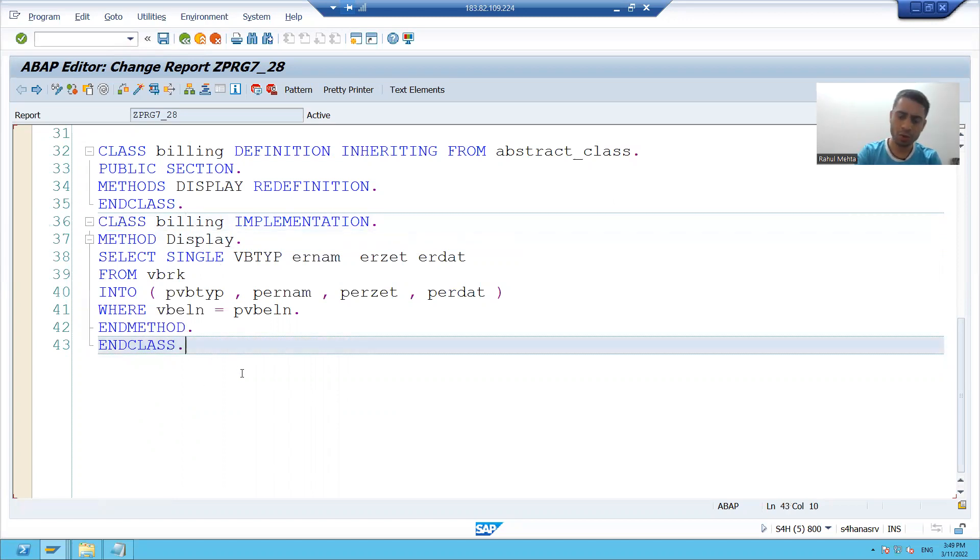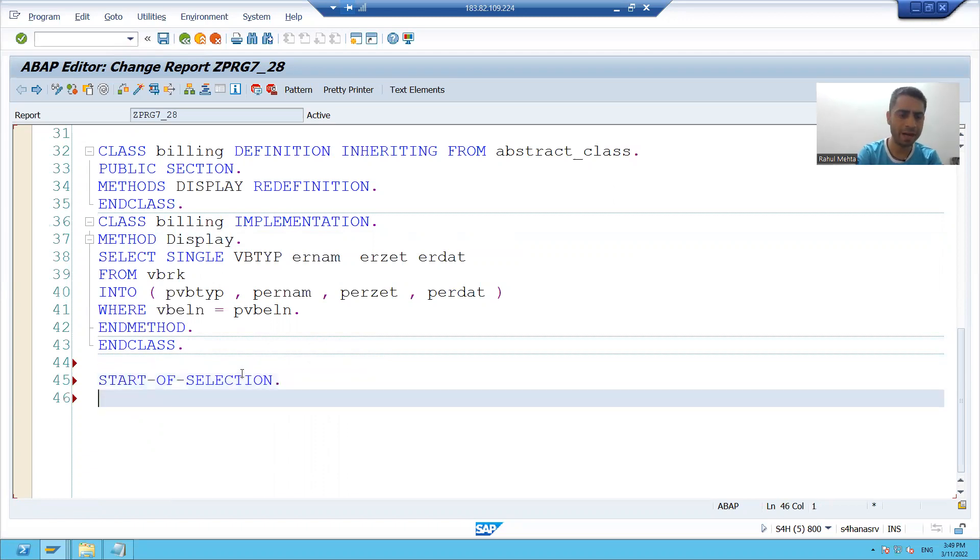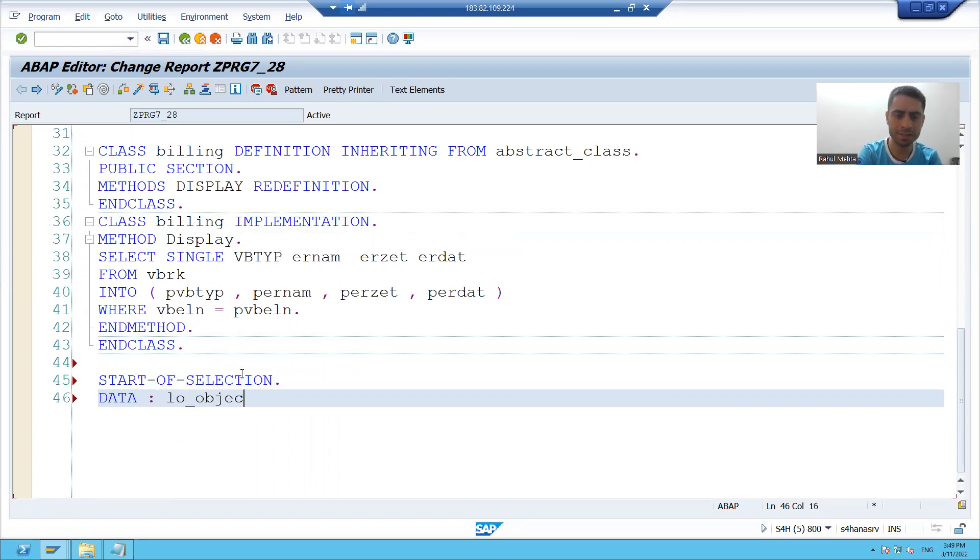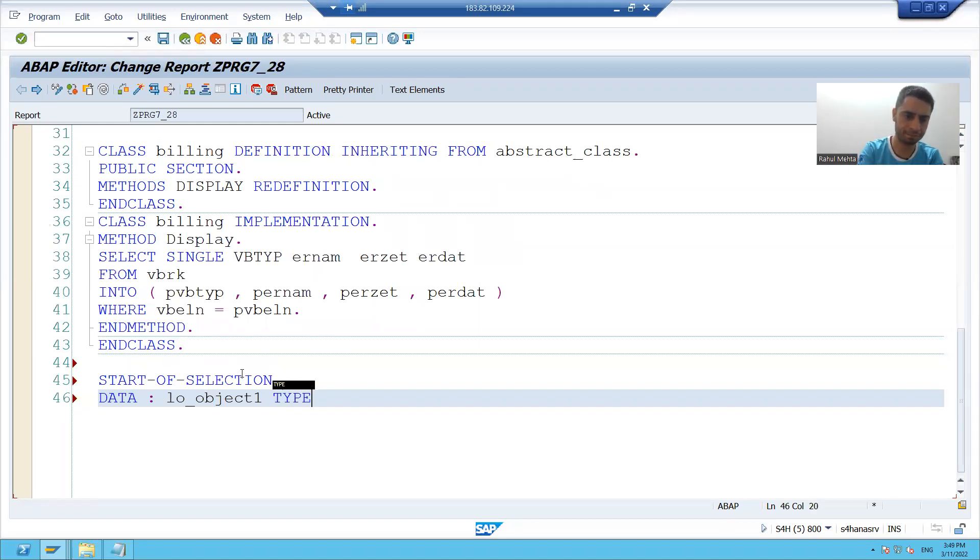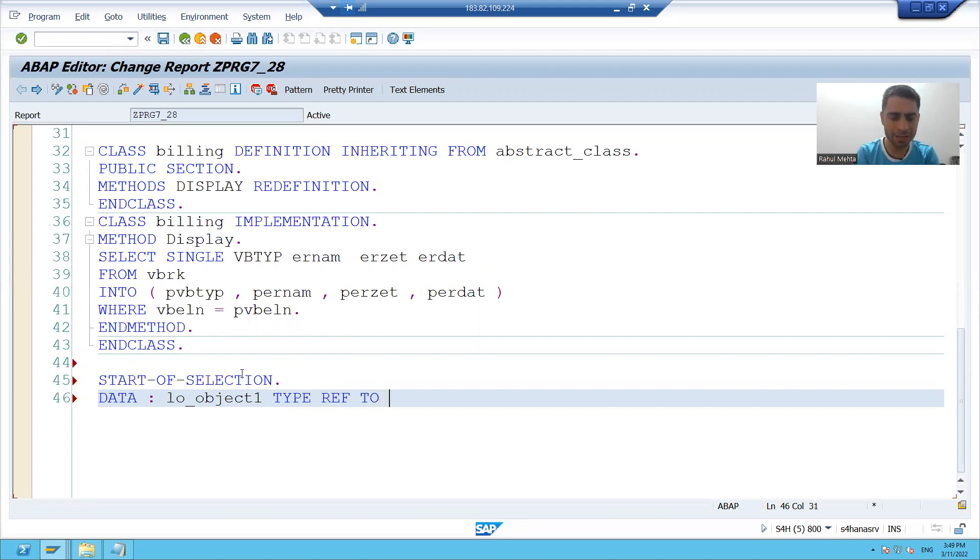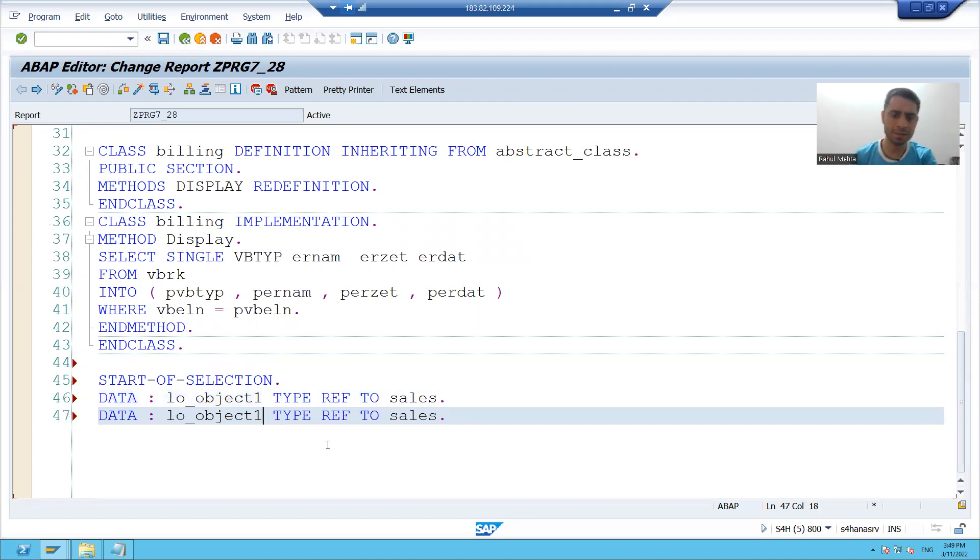So I will write start of selection. And I will declare two objects because our methods are instance methods. So we have to create the objects. My first subclass is sales and my second subclass is billing.